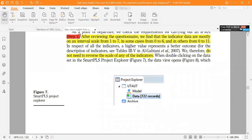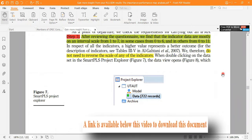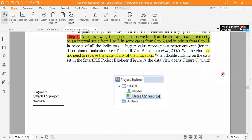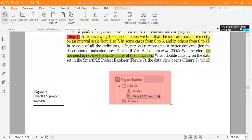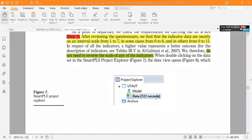In the first step, after reviewing the questionnaire, we find that the indicator data are mostly on an interval scale from 1 to 7. If you remember from the last video, indicator number one: data should be metric or quasi-metric. It's metric data where the interval scale is from 1 to 7, or 0 to 6, or 0 to 11. Also, there is no need to reverse the scale of any indicator. The dataset — named UTAUT — has 752 records being applied here.